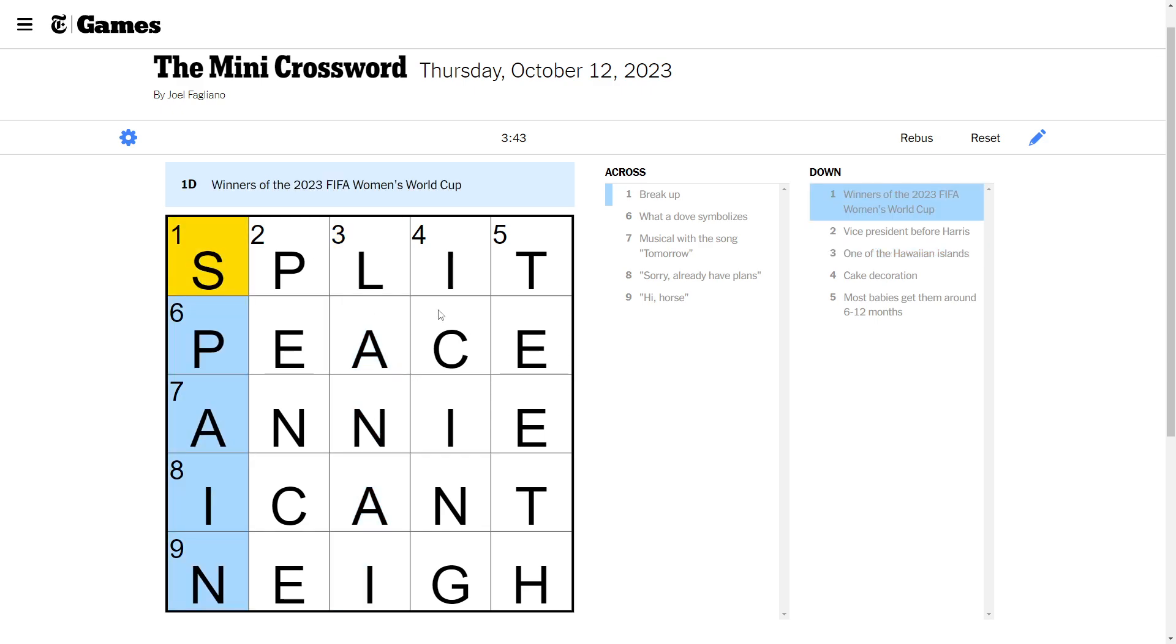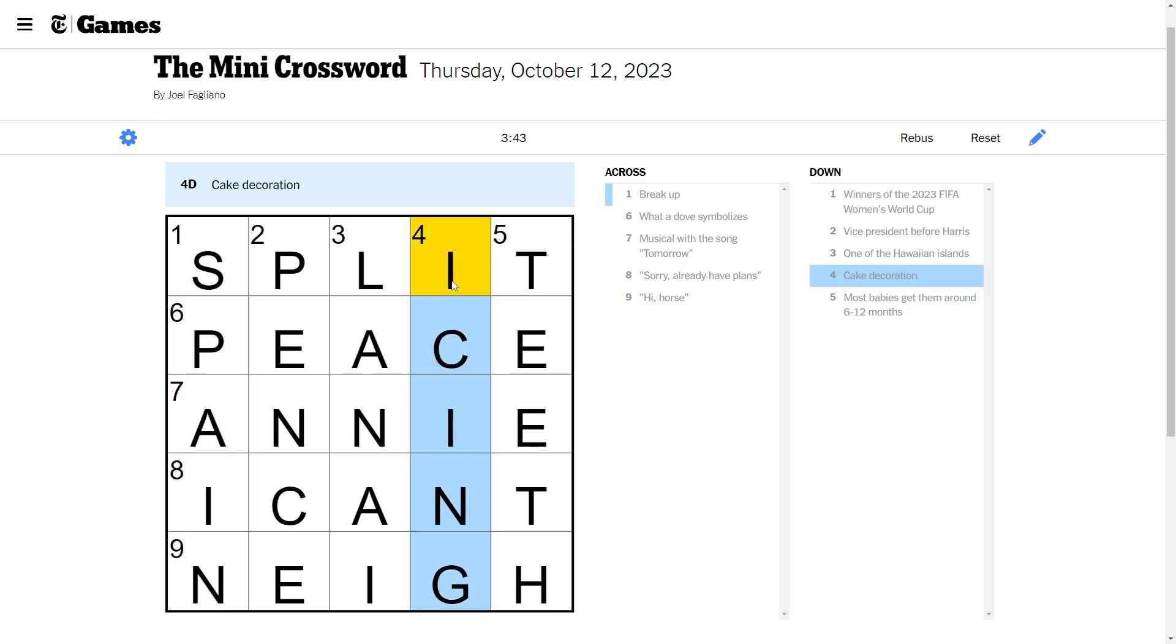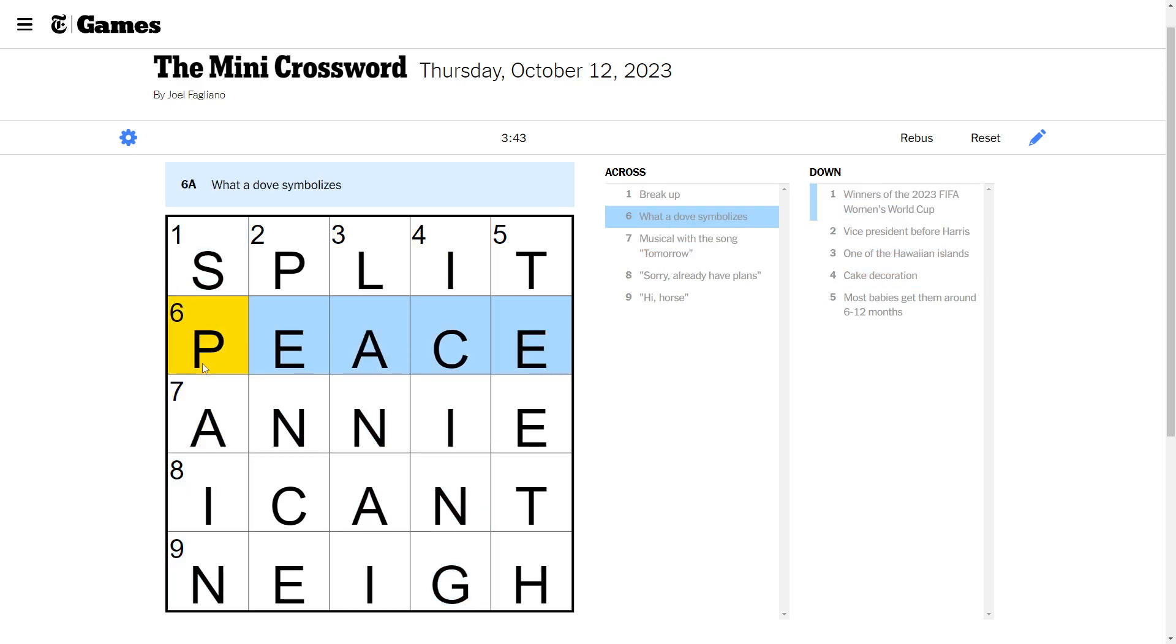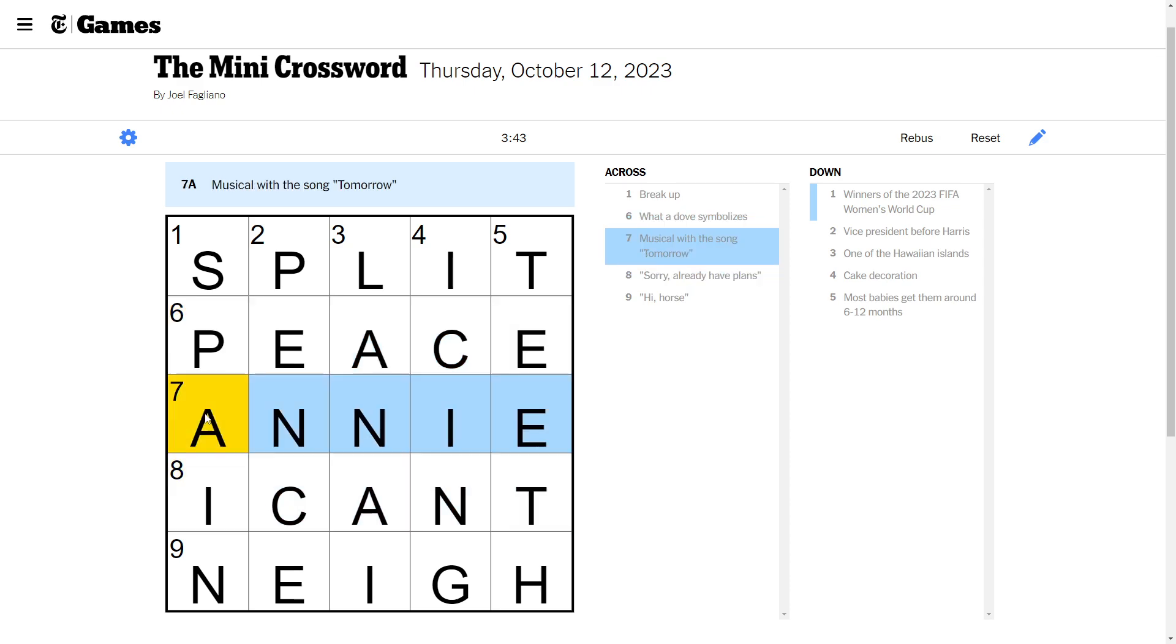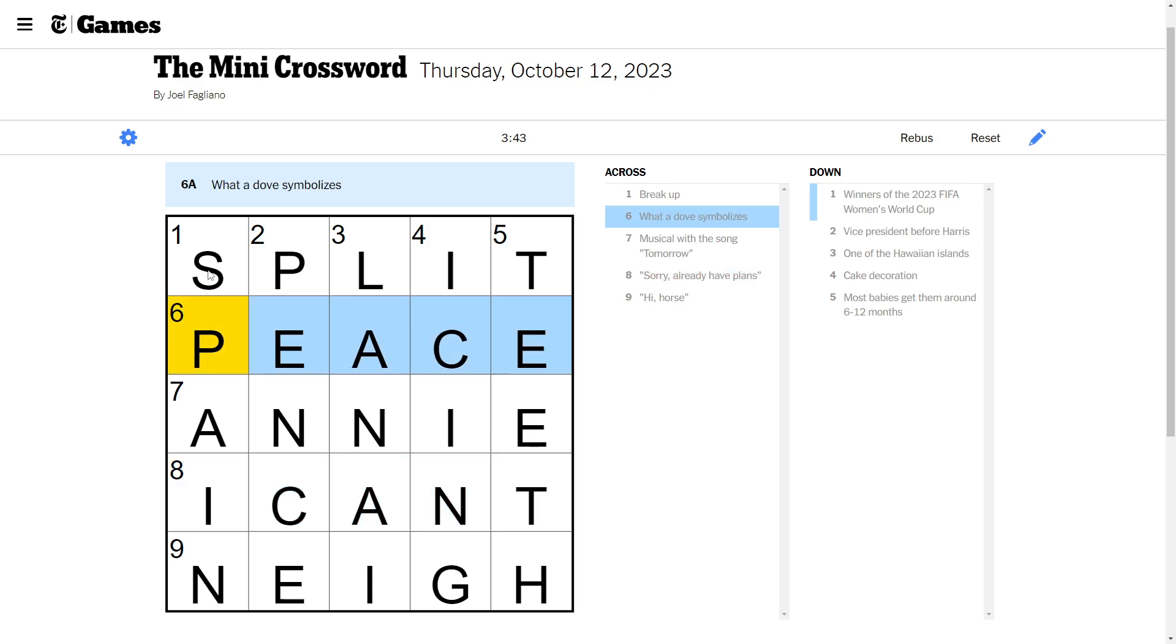Spain won the Women's World Cup. That's cool. Teeth. Icing. I knew Annie. I feel pretty good about that one. Peace. I can't. Pretty good movie, by the way. Sorry, I already have plans. I can't. Like it. Yeah, this was a pretty decent puzzle.